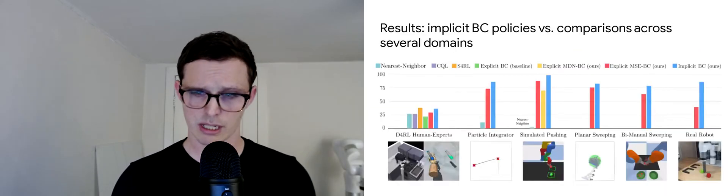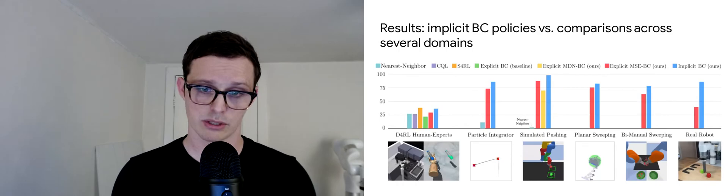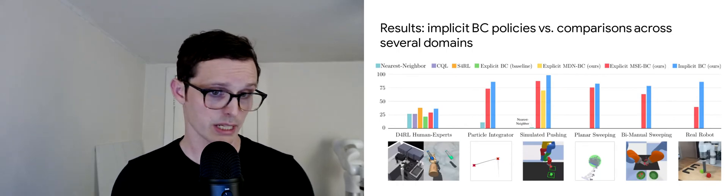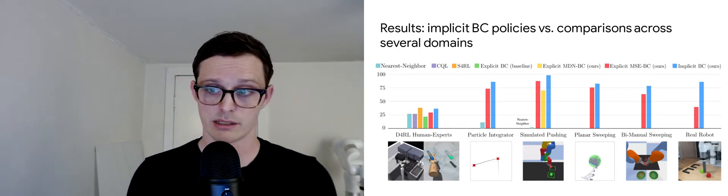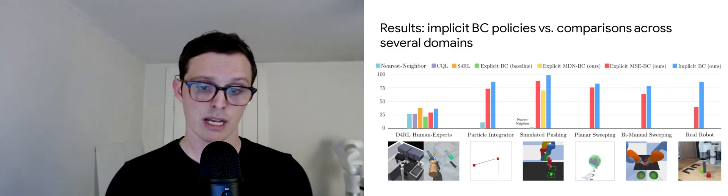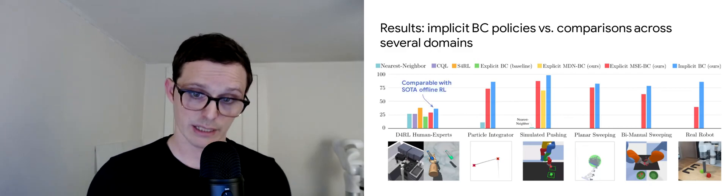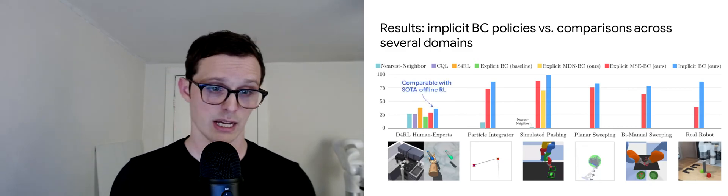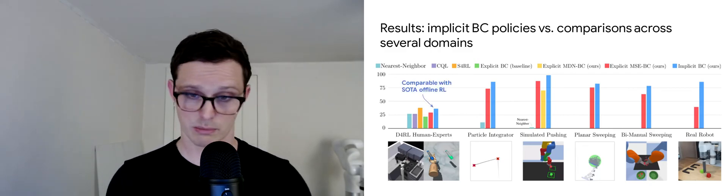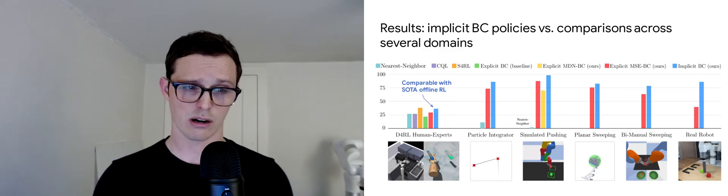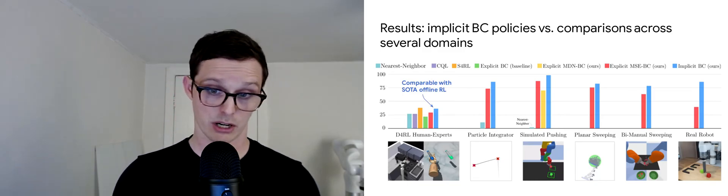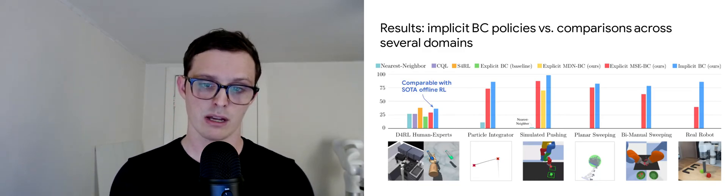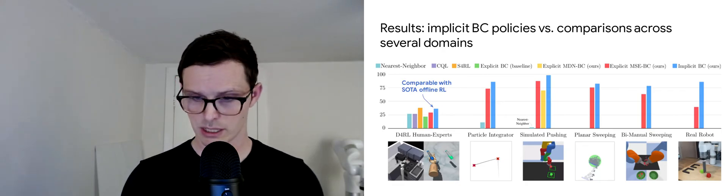Let's look at some policy learning results. We have results comparing implicit BC versus baselines across a variety of domains. A couple of things I want to highlight: first on the left, just using behavior cloning, we can get comparable results with state-of-the-art offline RL on the D4RL human expert tasks, using just a little bit of reward information.